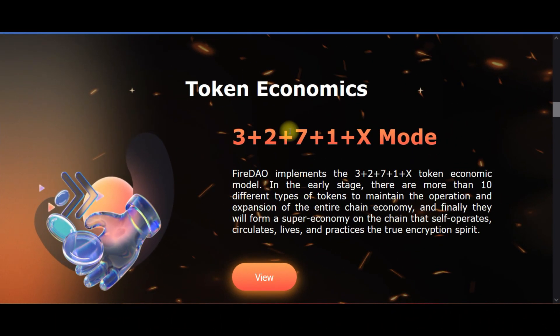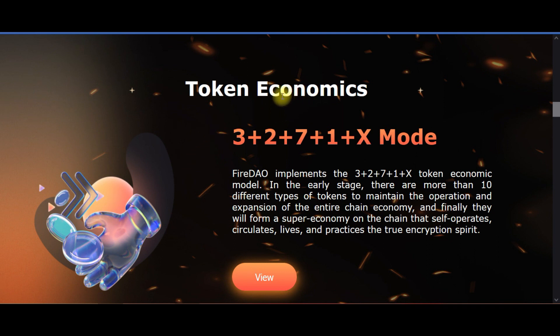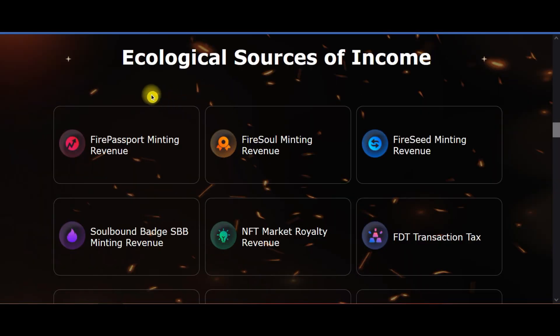Token Economics: In the early stage, there are more than 10 different types of tokens to maintain the operation and expansion of the entire chain economy, and finally they will form a super economy on the chain that self-operates. Here you can see the sources of income.